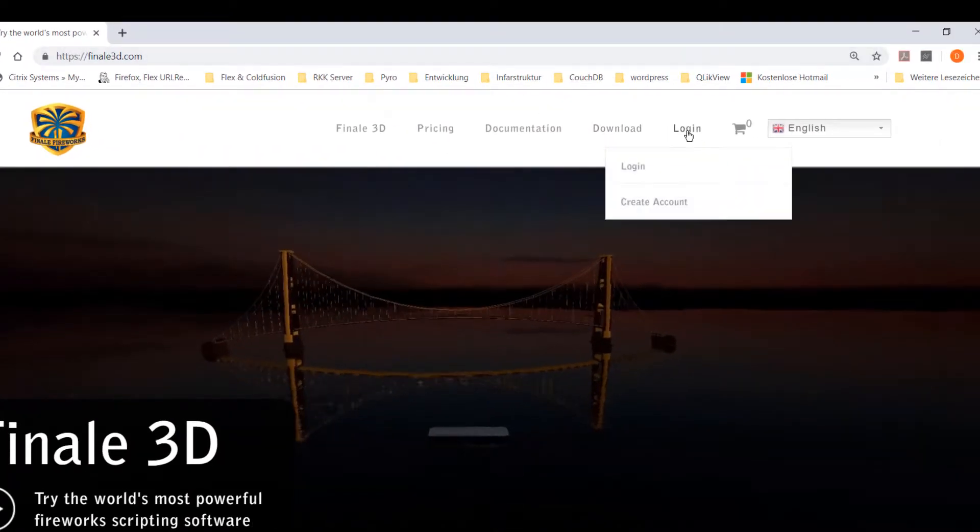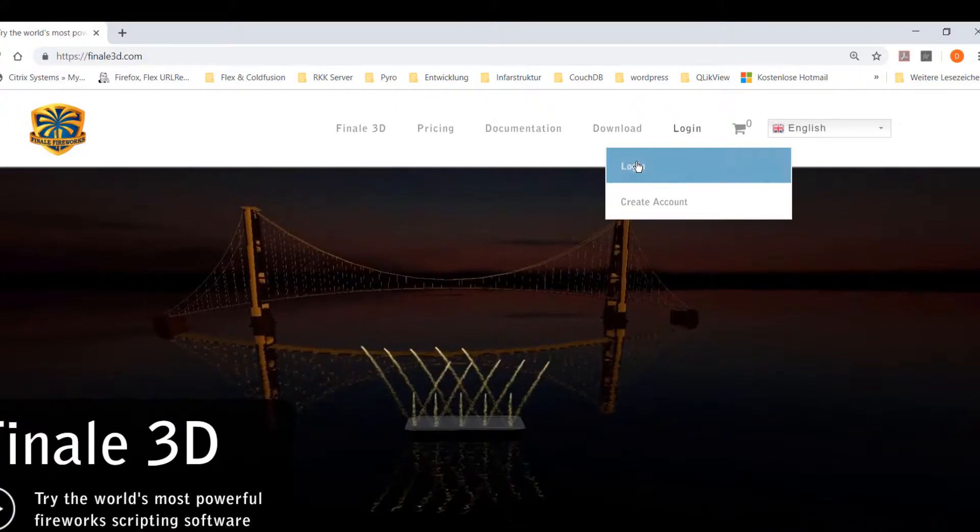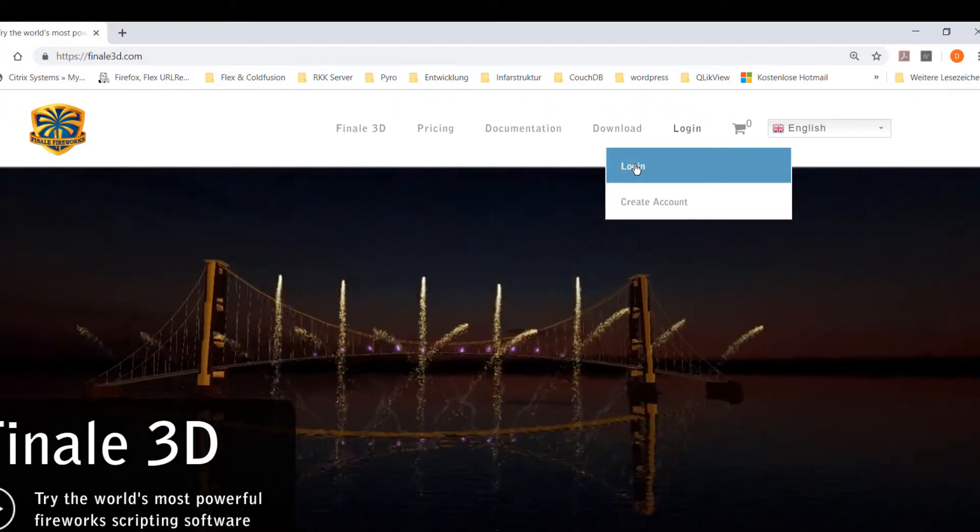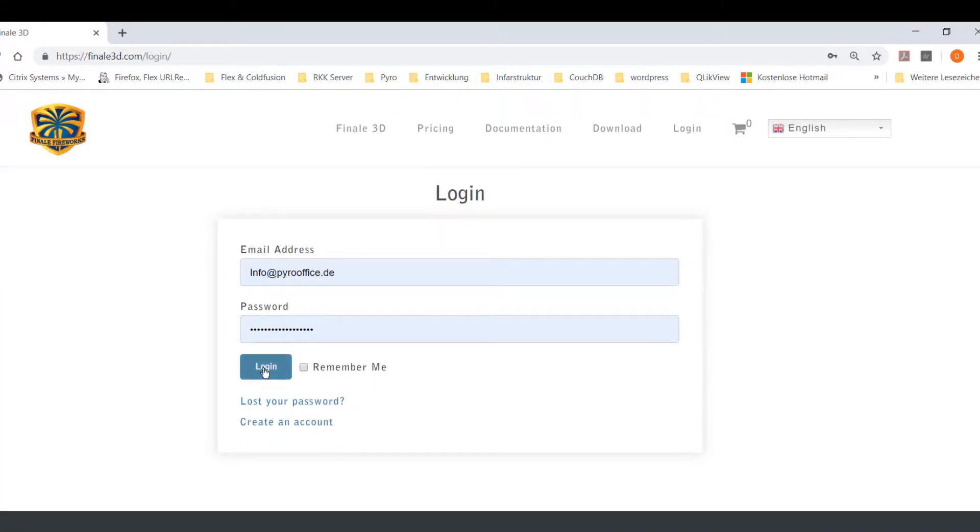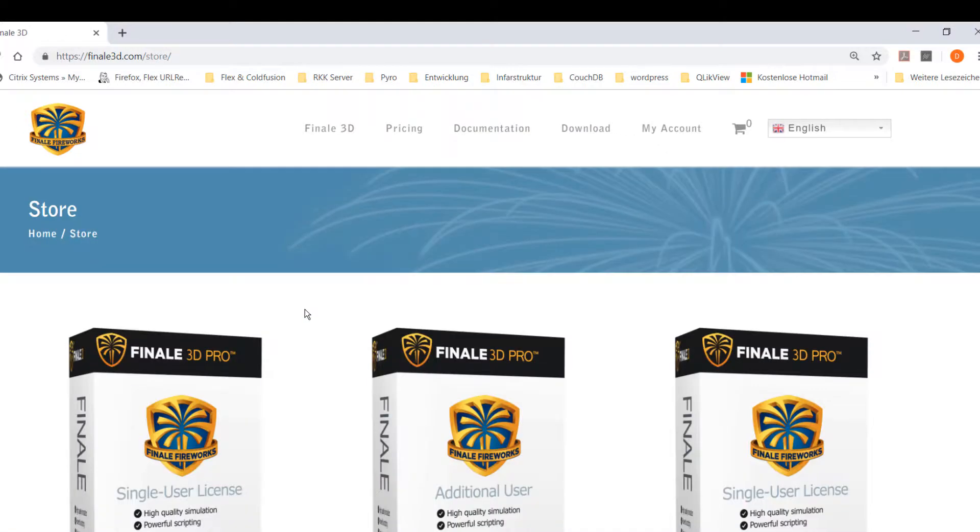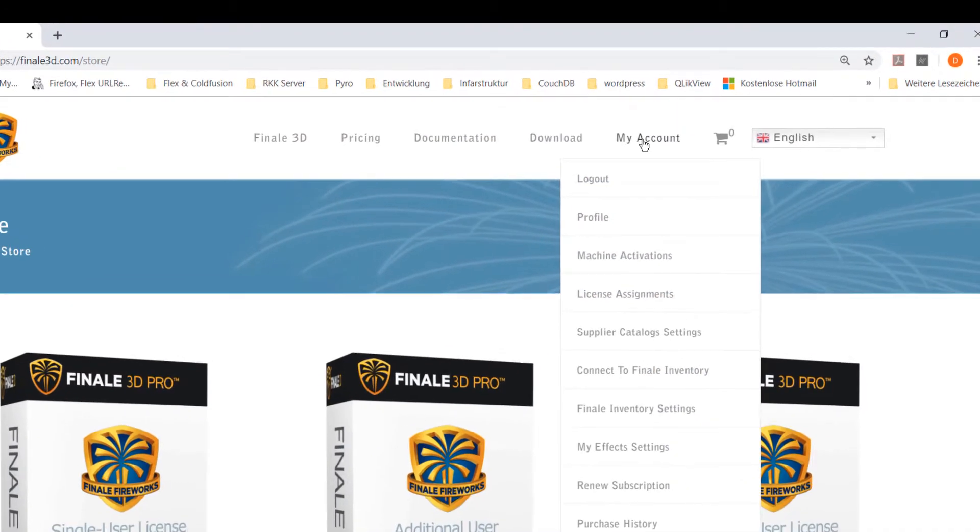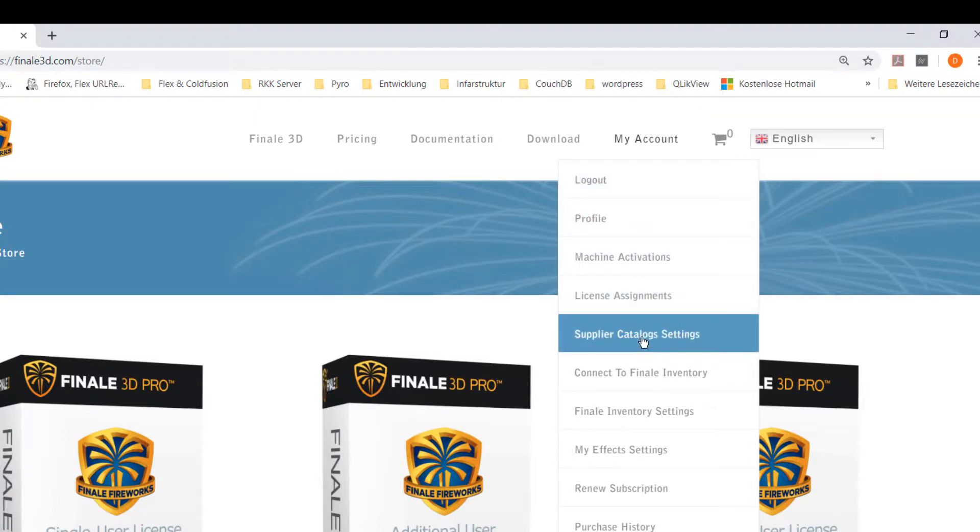So let's open the Finale homepage with your favorite browser. First you must log in, so please click the my account link and type in your credentials. After a successful login go back to my account. You should see a supplier catalog entry, please click it.